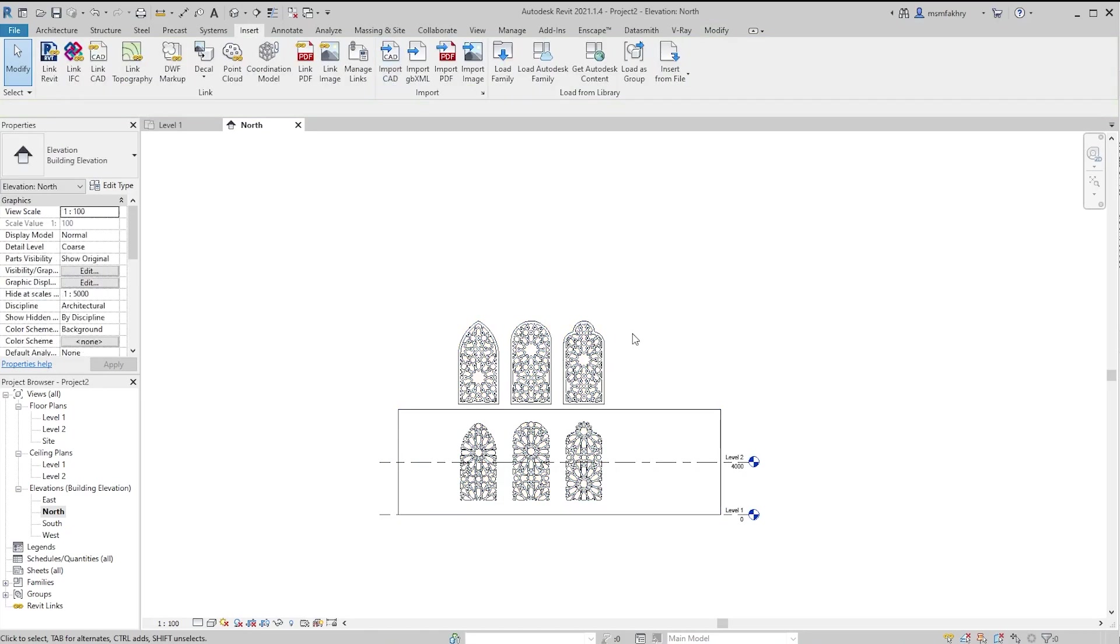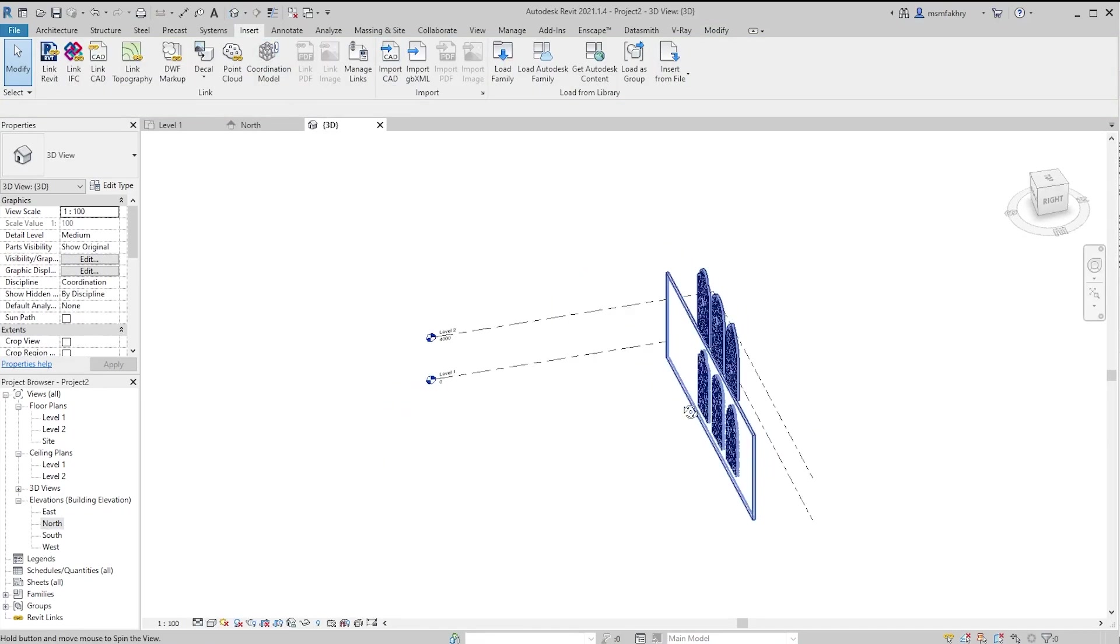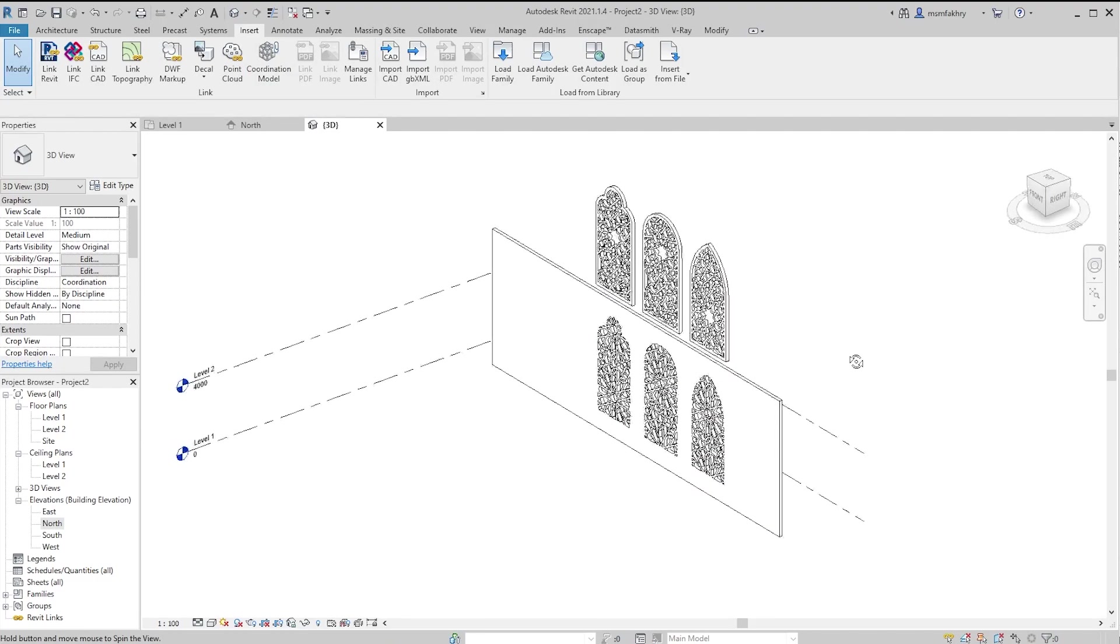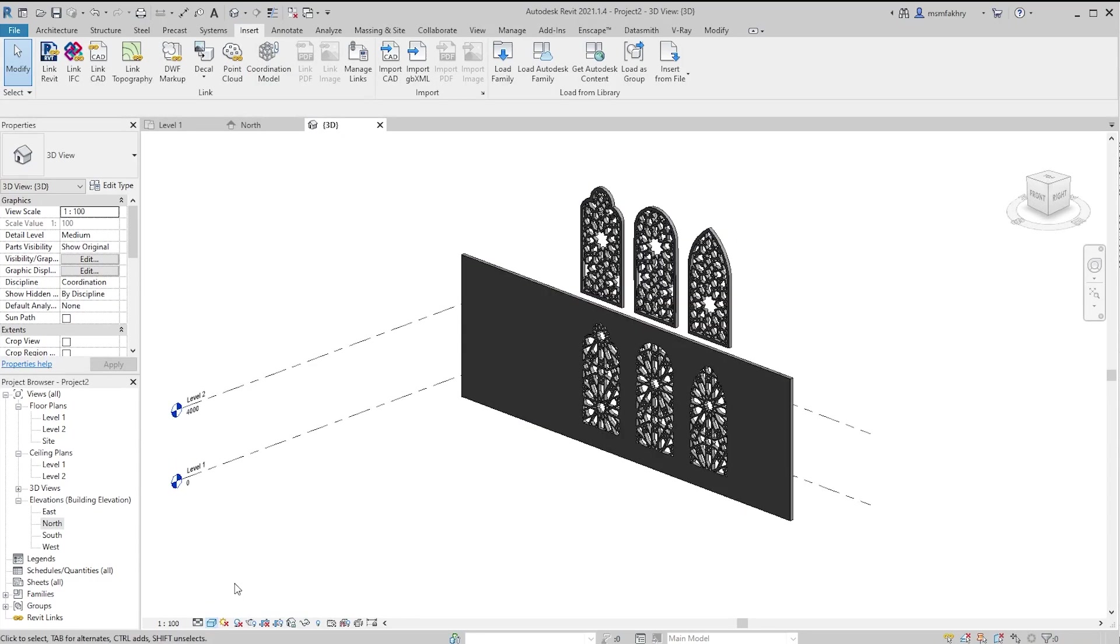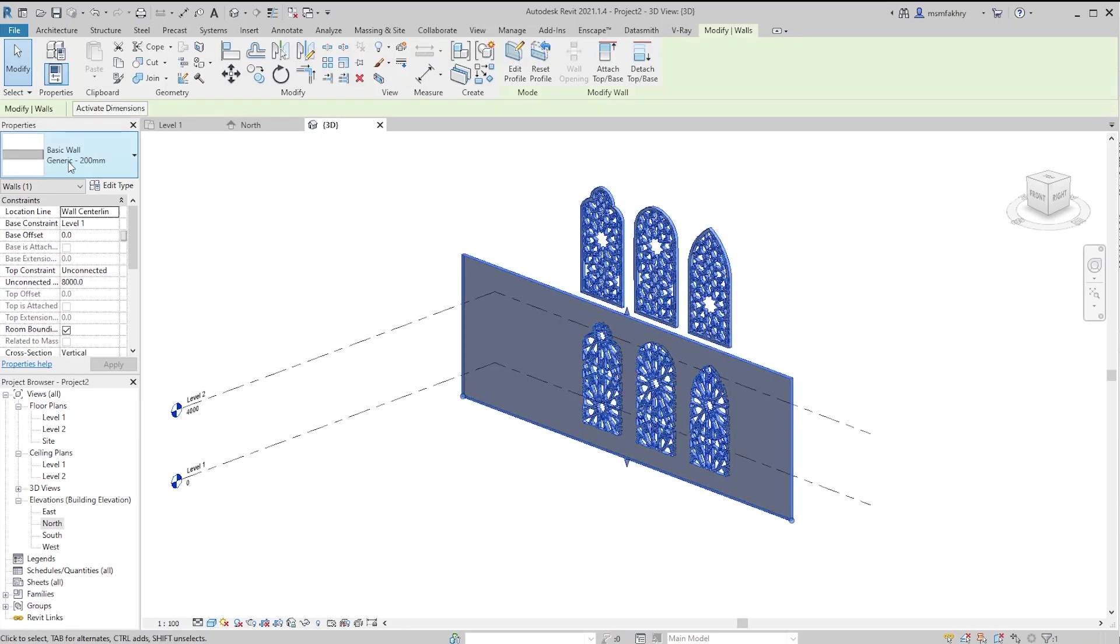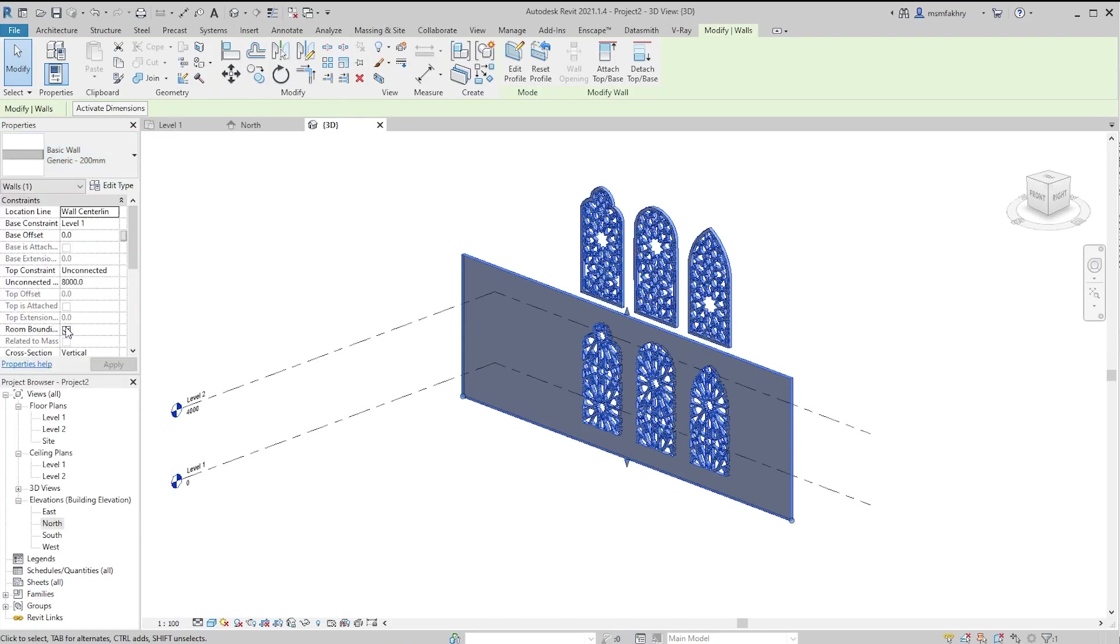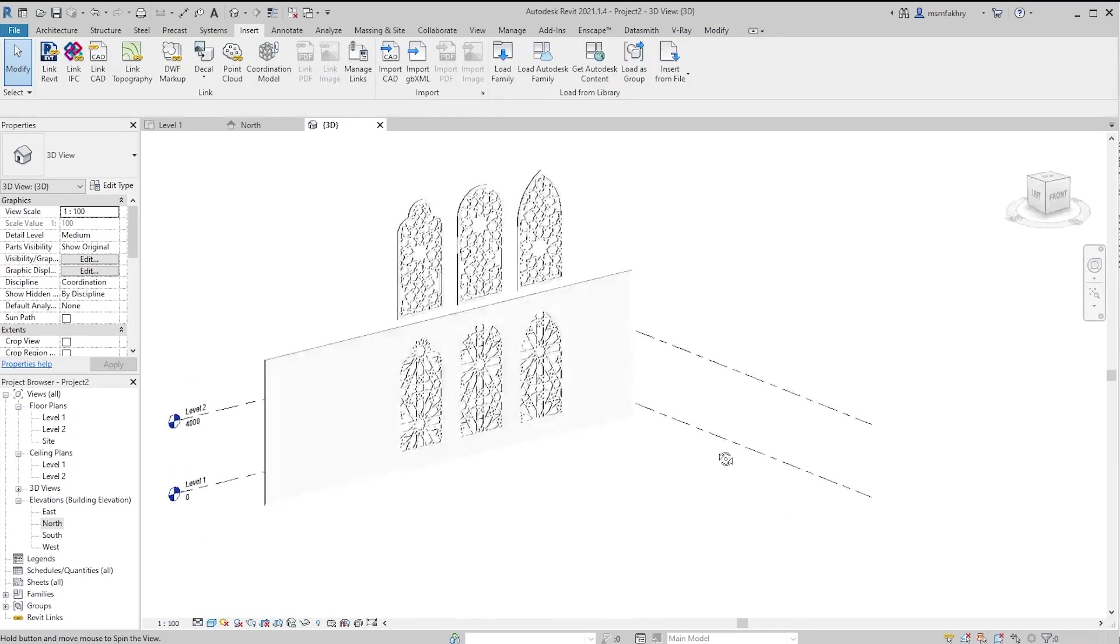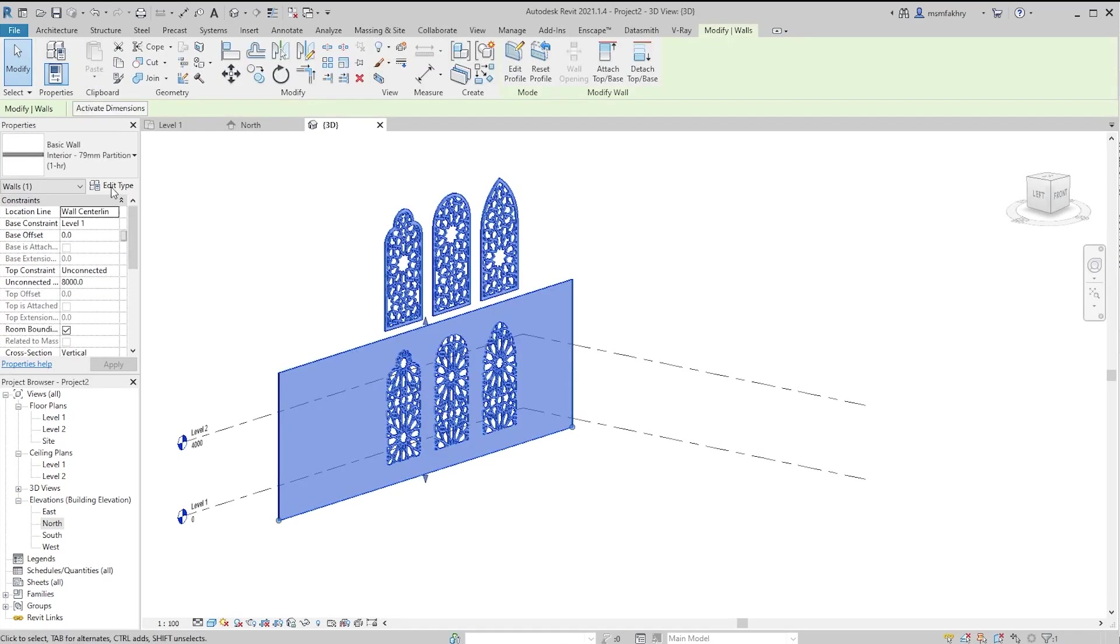Now go to the 3D view and then we can edit, change the visual style to shade it and edit the family of the wall. I will keep it at 79 millimeter inner wall and select that wall. Go to edit profile.